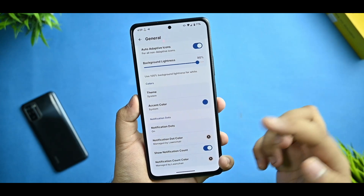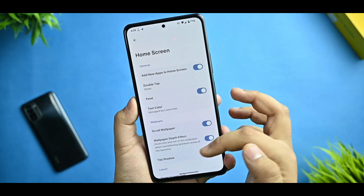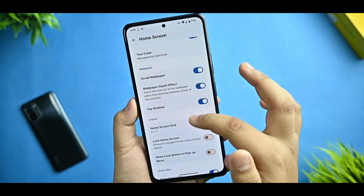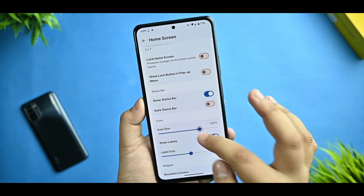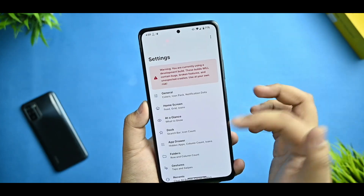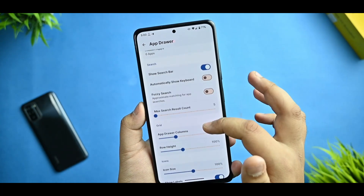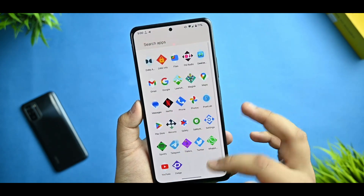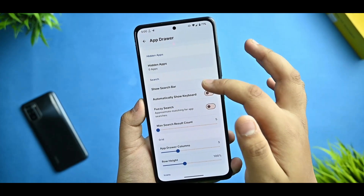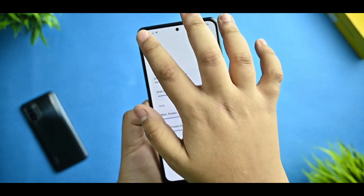You get notification dot options, and you have to enable the notification count. For home screen, you get a bunch of options like home screen grid, depth effect, scroll wallpaper - I don't generally recommend using that. You can enable icon size according to your preference, and allow overlap is there. You can also check out 'at a glance' but I prefer to disable it. In app drawer settings, you can select how many columns you want and adjust icon size.